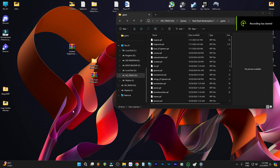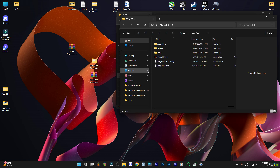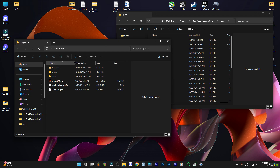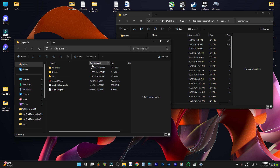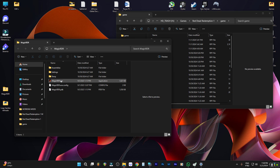Alright, what's up y'all! Today I'm going to show you how to mod Red Dead Redemption 1 using the Magic RDR tool. I had to figure it out by myself, so if something seems a bit off in this process, pardon me, but I'm going to show you how I did it. Without further ado, let's jump into it.